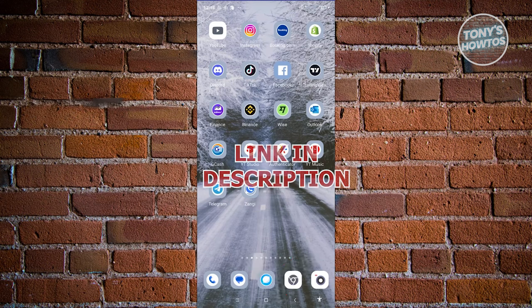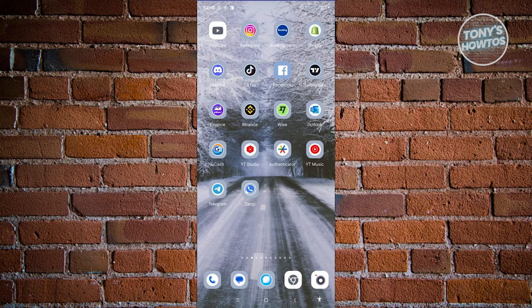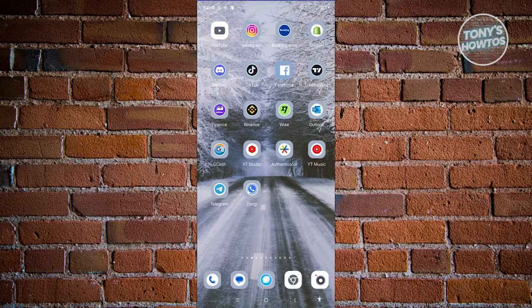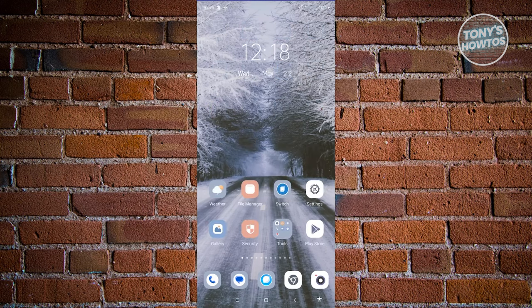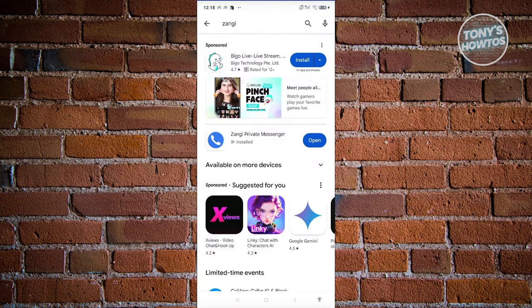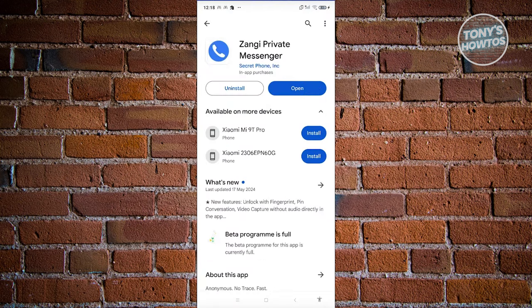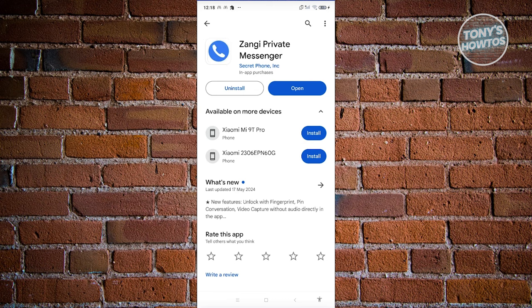How do we start using Zangie? The first thing you need to do is install the app itself. Go ahead and visit the Google Play Store, search for Zangie, and install it on your mobile device. Once you've installed it, let's go ahead and open it up.